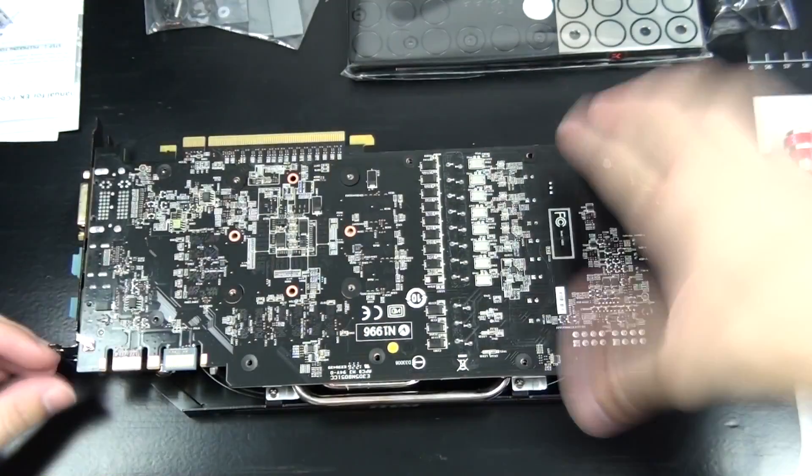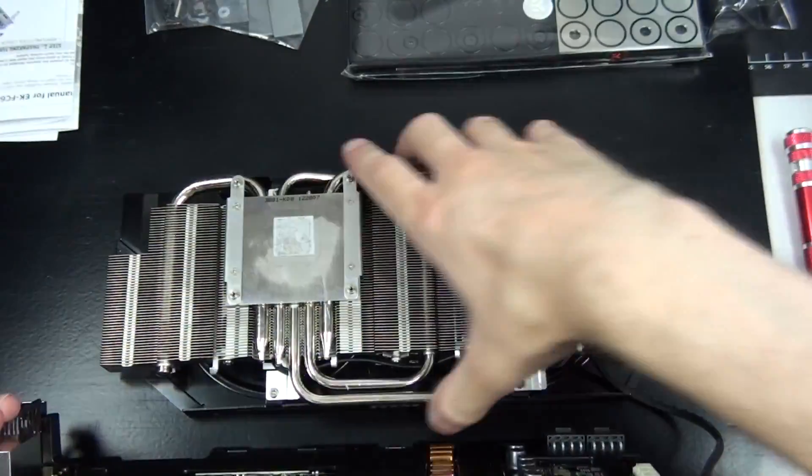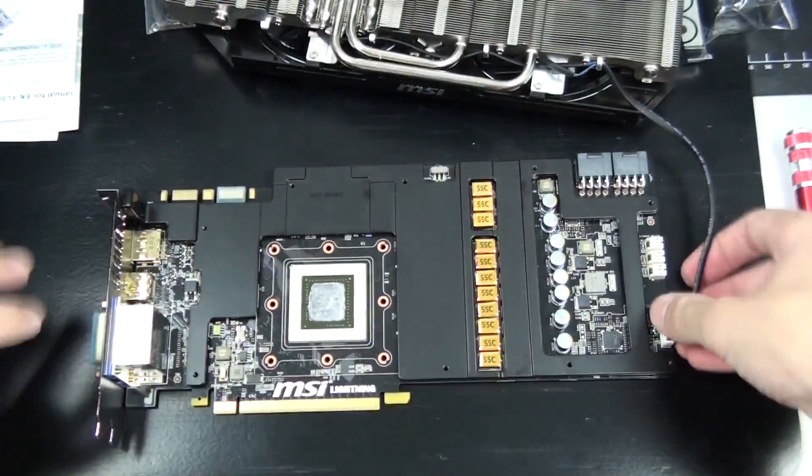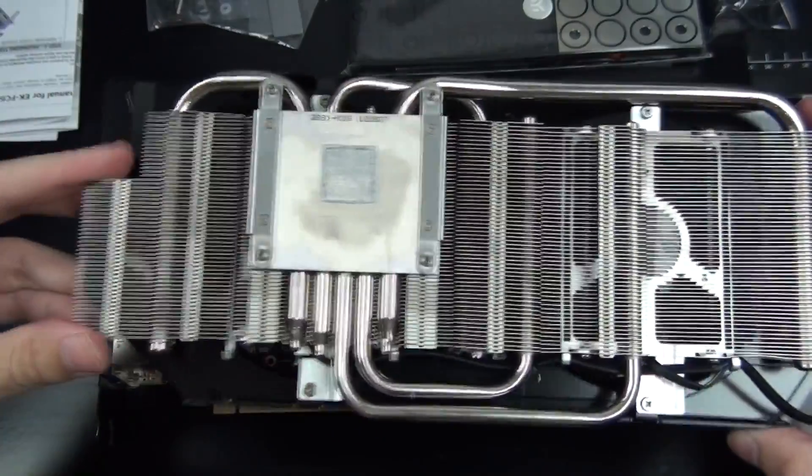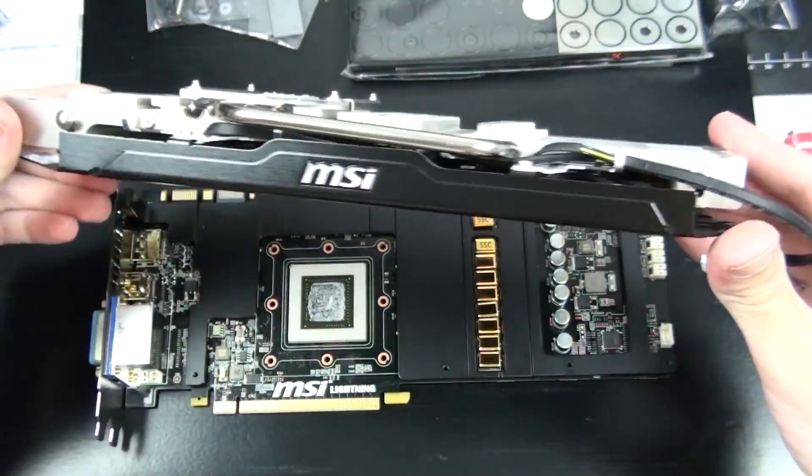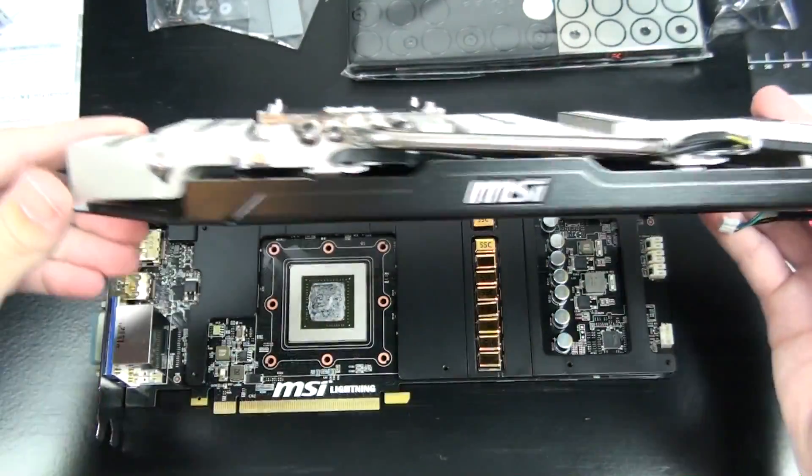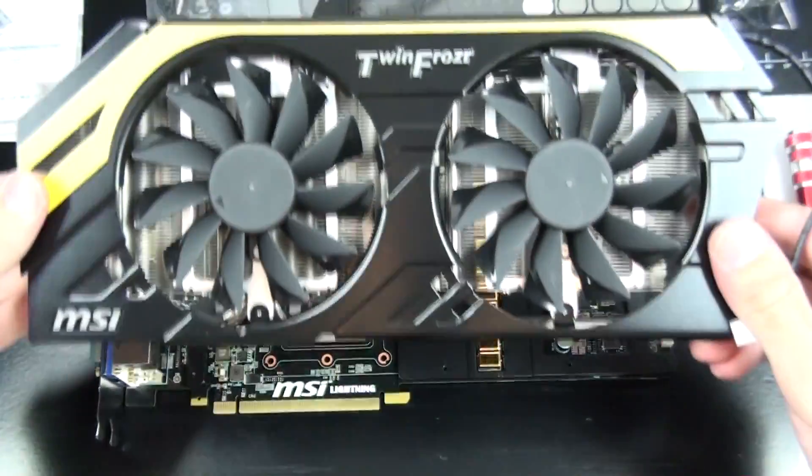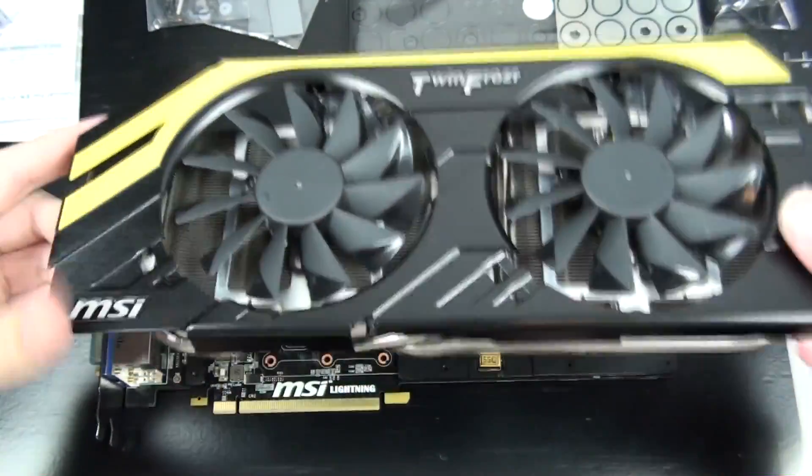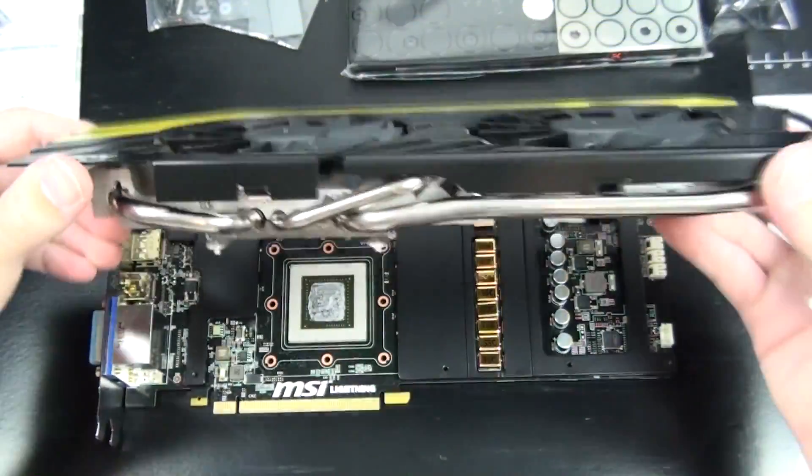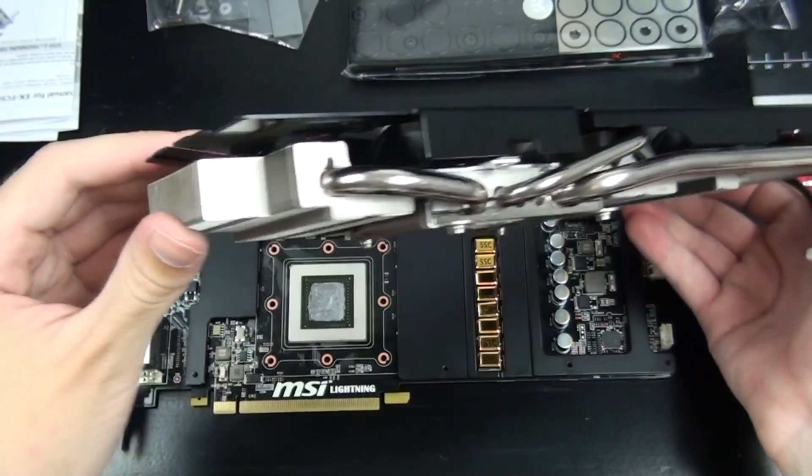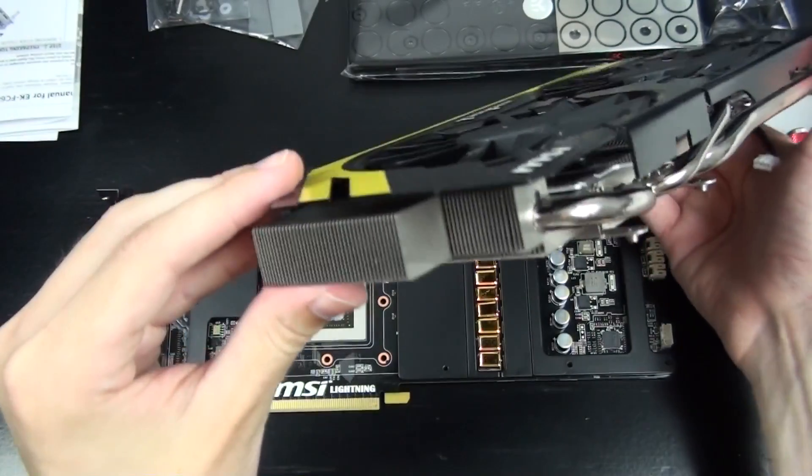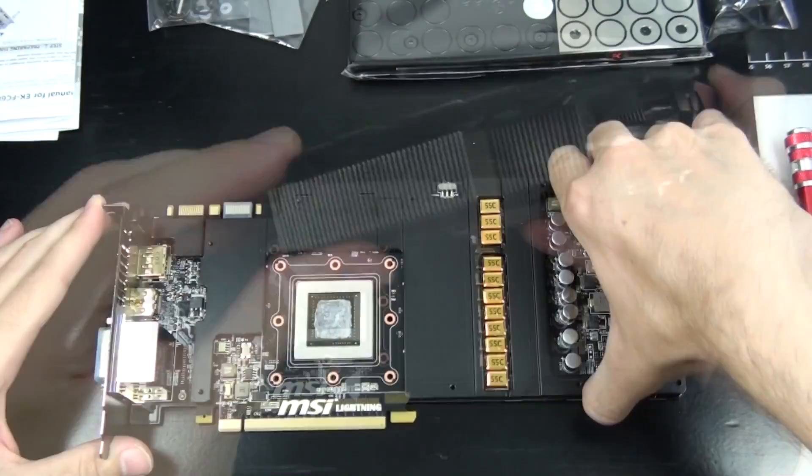Non-reference water block installation is not a good place to start for a beginner because they're more complex. But this one was fairly straightforward and easy, although there is a couple of things you need to watch out for mainly surrounding the GPU reactor. You just need to be careful you don't bend the pins when you're reinstalling it and the cover is a little bit fiddly.